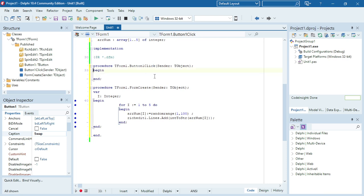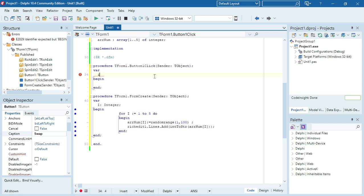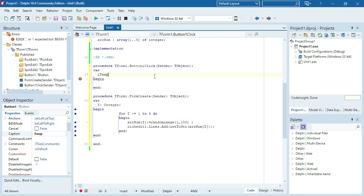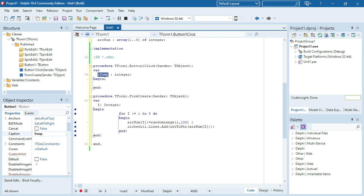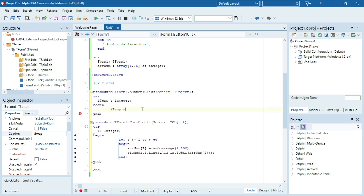I'm going to make a temporary variable called ITemp. I'm making it an integer because my data type for the array is integer, so I will need to put this value temporarily into this variable — they need to be the same data type. To do the swap I'm going to say Item is equal to...